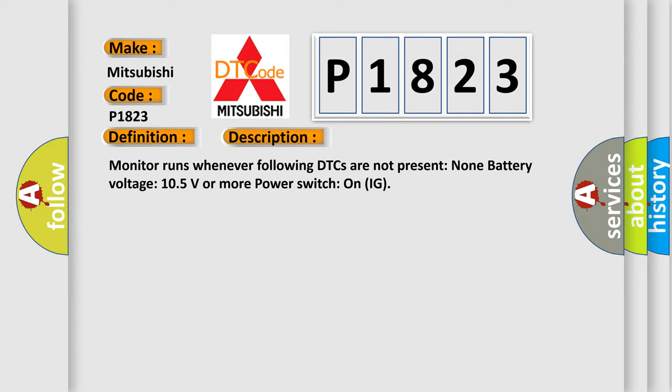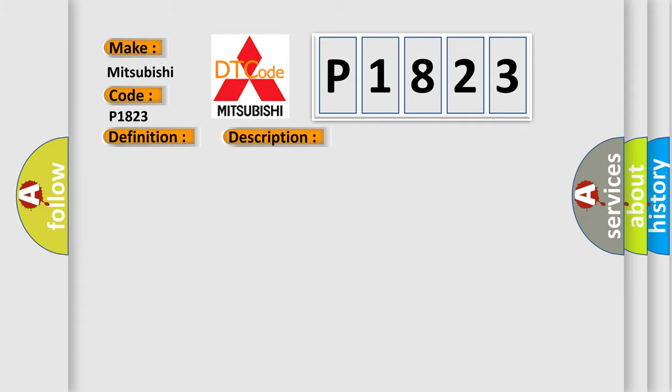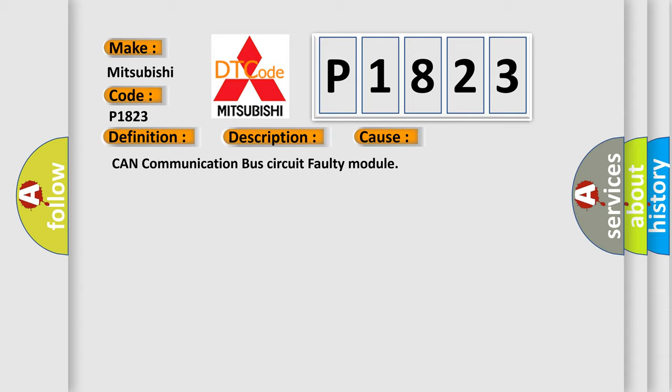This diagnostic error occurs most often in these cases: CAN communication bus circuit faulty module.